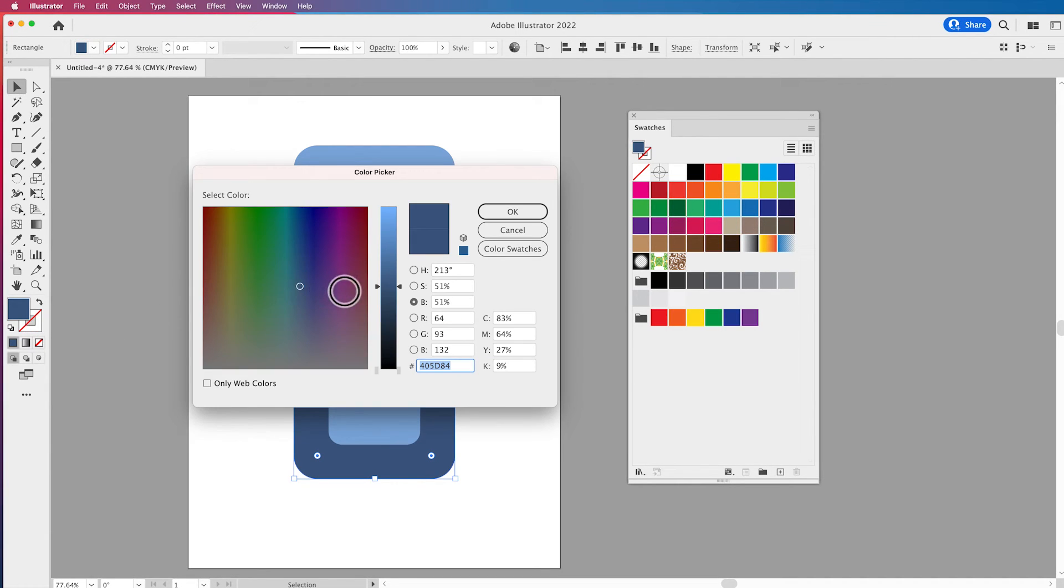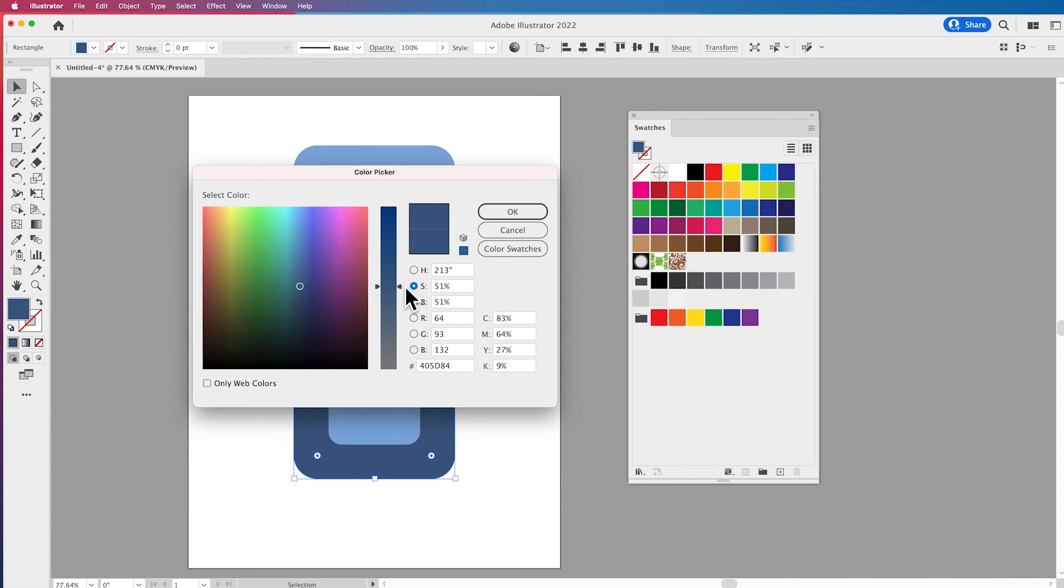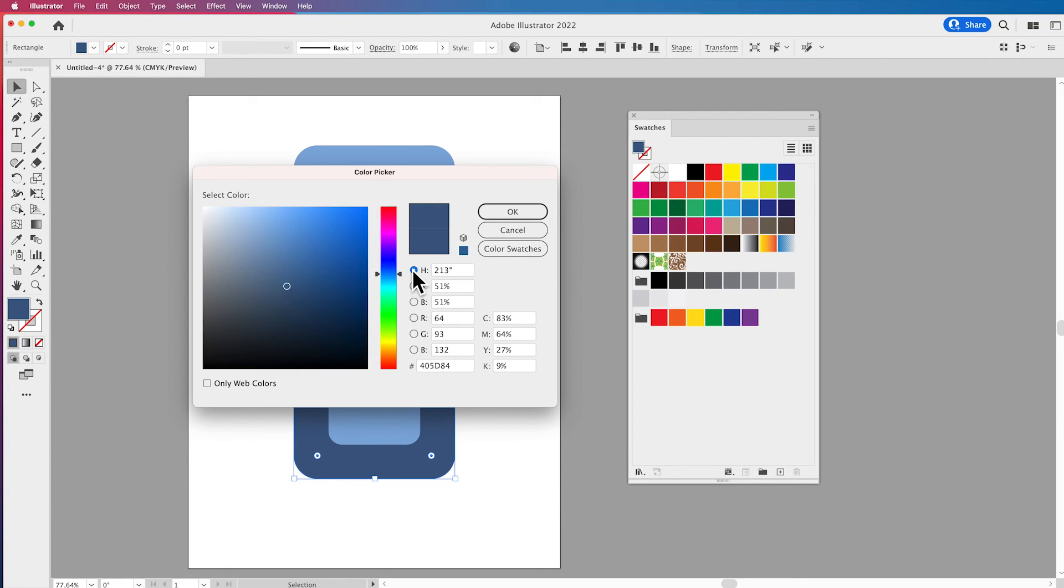If you go in and you have a color that you can't go any lighter with, well you can go to your saturation and that will allow you to kind of lighten it and take some color out of it - you're basically desaturating that color.